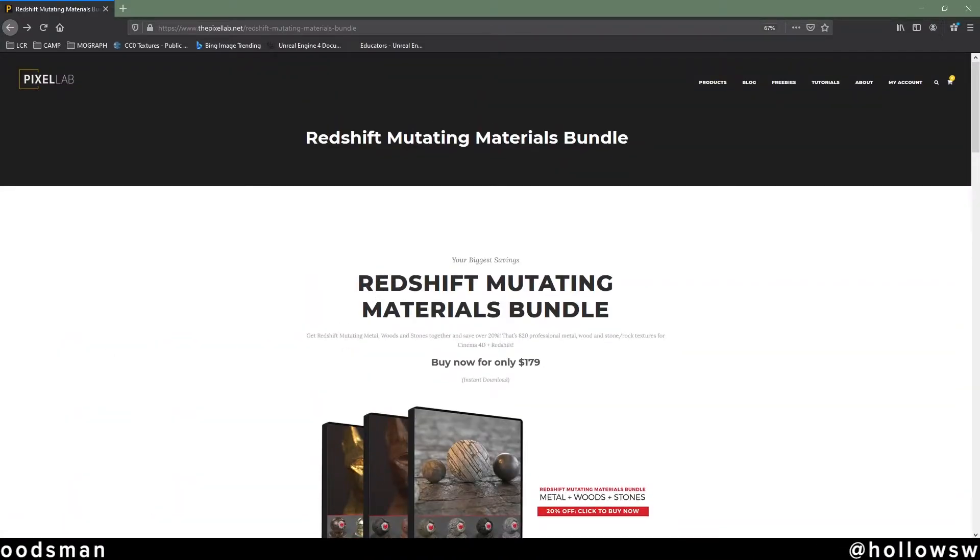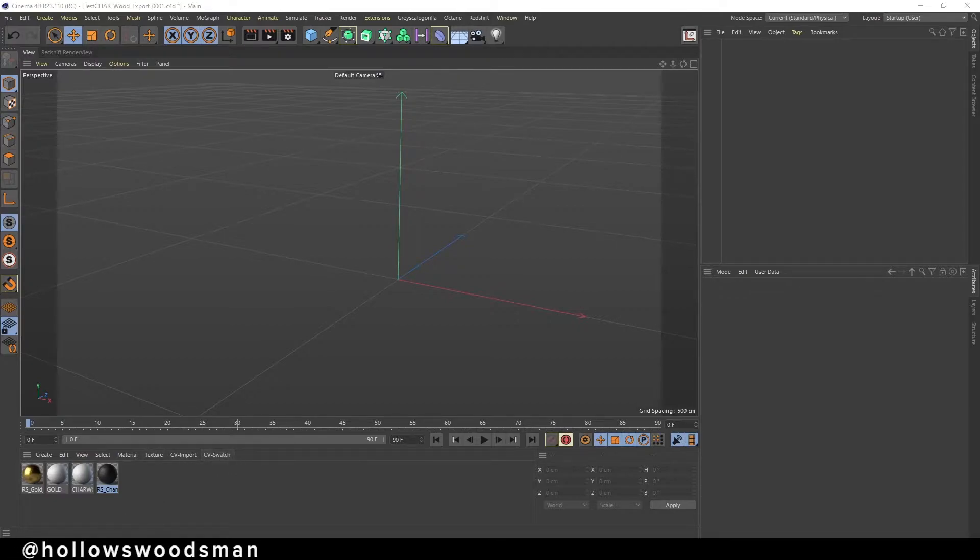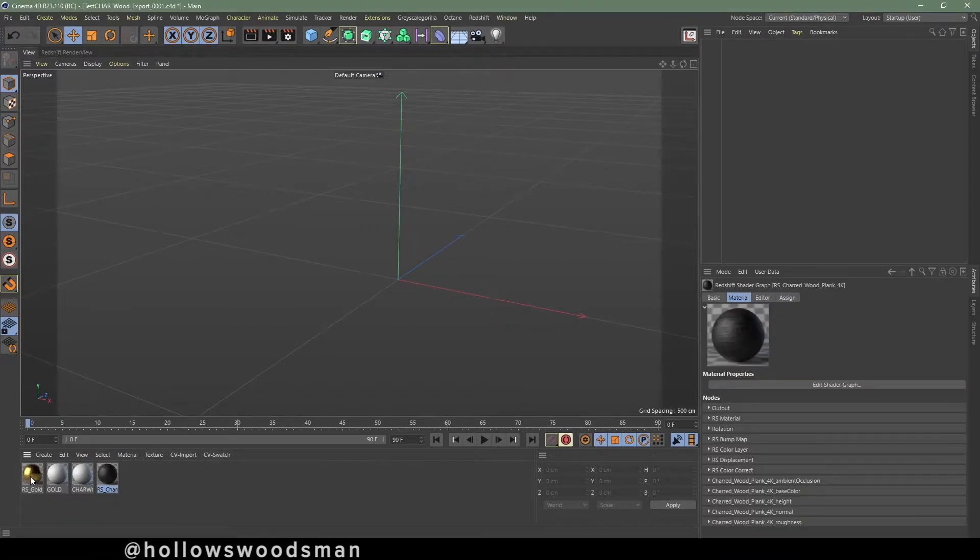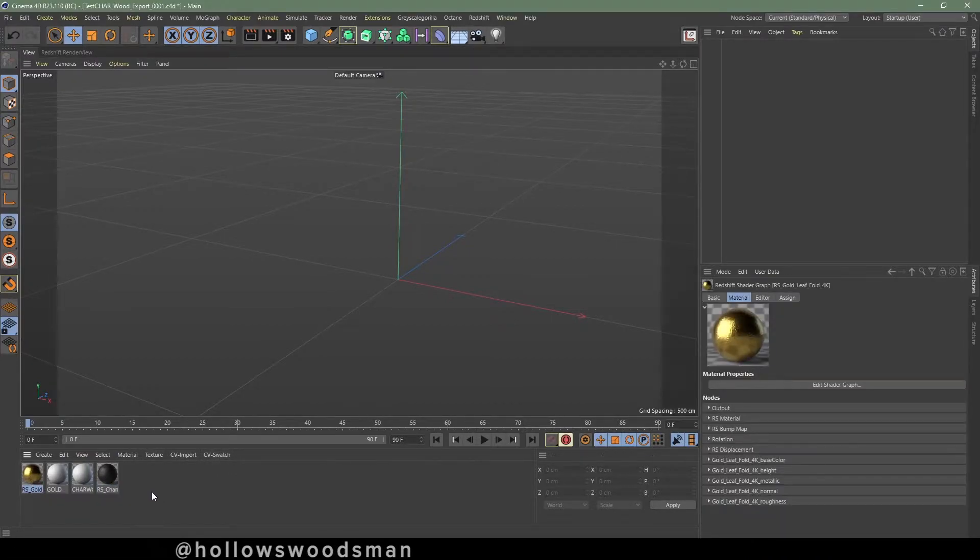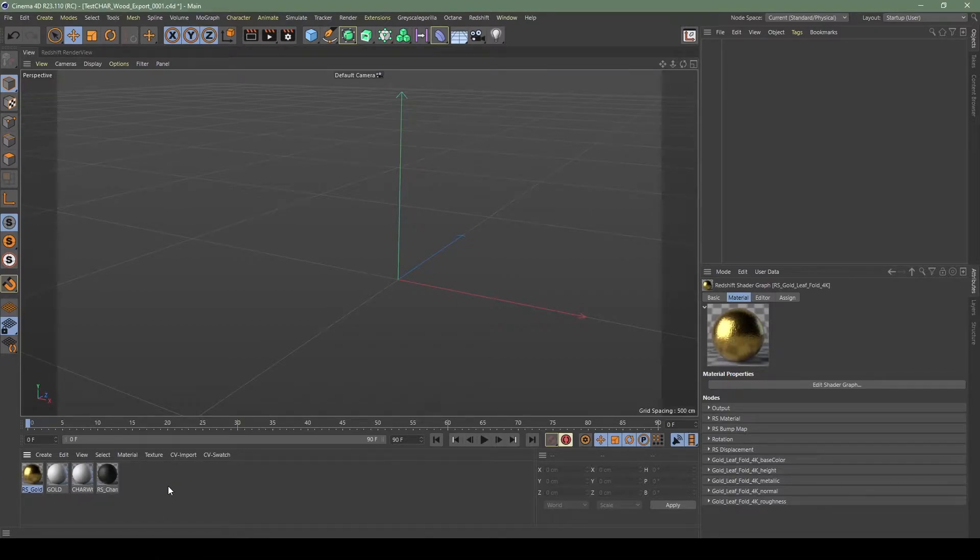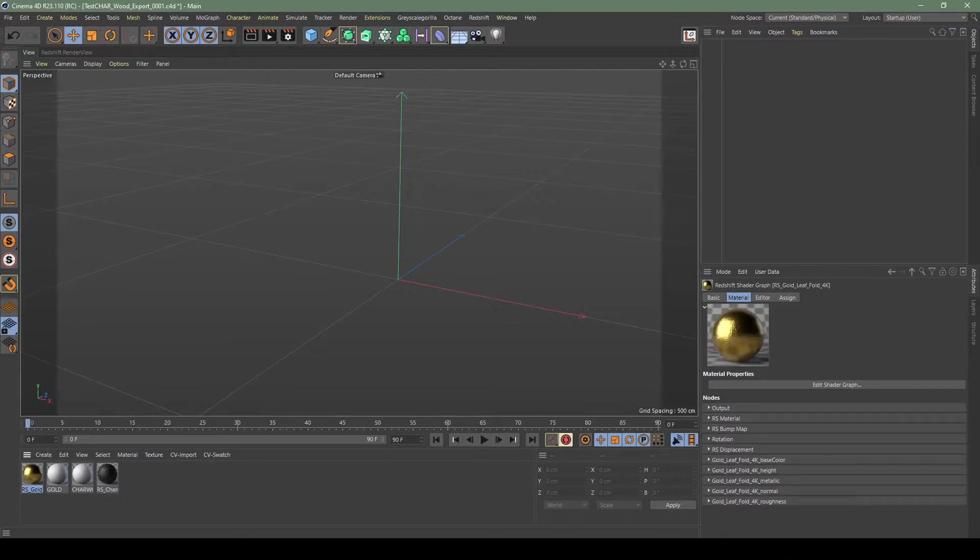I've been particularly obsessed with learning Unreal Engine for the past few months and I decided that I wanted to bring my Redshift mutating materials into Unreal Engine. So this is a short tutorial just showing my workflow and how I did that. Enjoy!